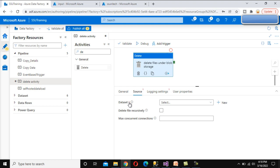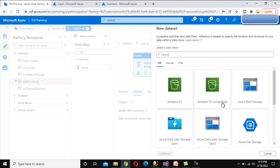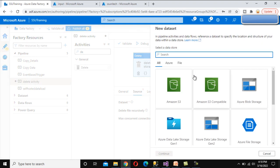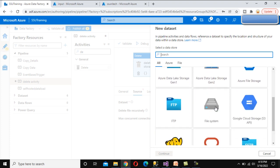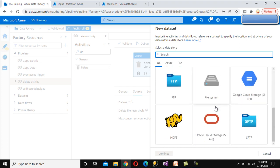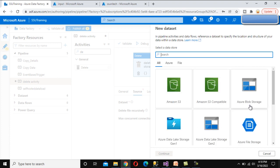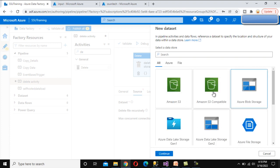Now go to the Source tab. Under Source, first we need to set the Dataset, so let me click on New because we have not created any dataset yet. Here we can see the supported sources for deletion - File System, FTP, and other options. We will select Azure Blob Storage since we want to delete from there.